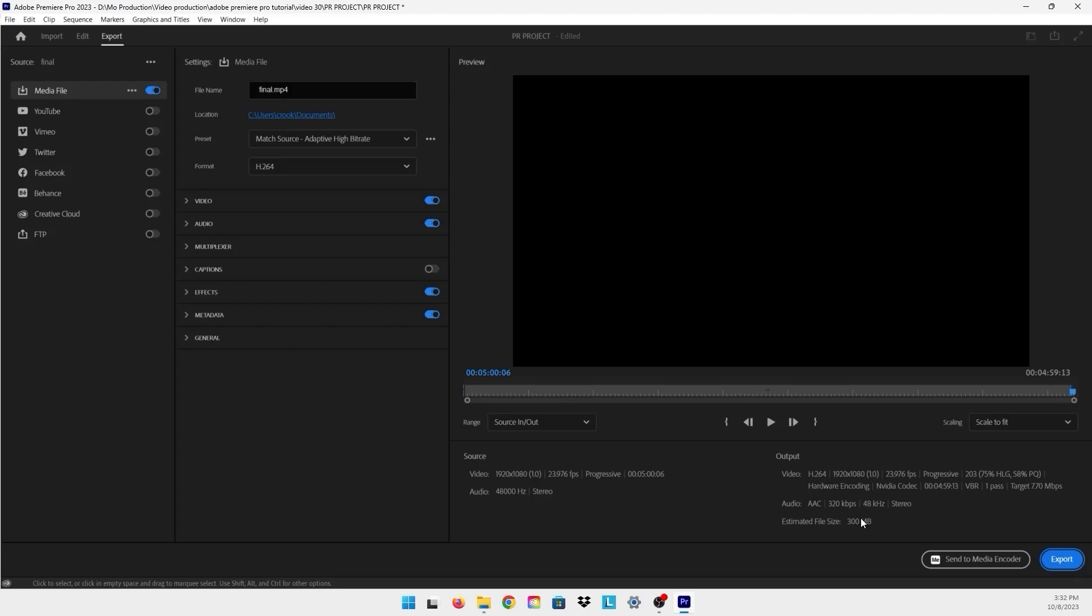The way to do that is very simple. You just have to play with the settings of your preset. I have here the format. It's always good to choose H.264, and then you can play with the preset to change the file size.